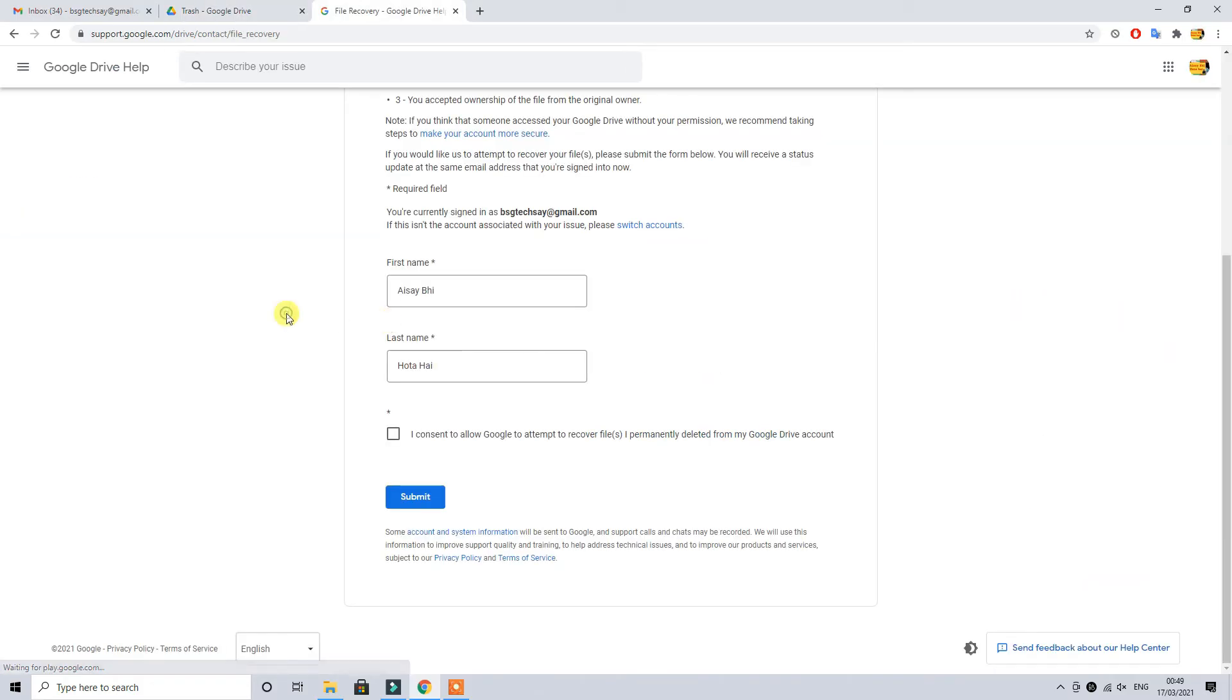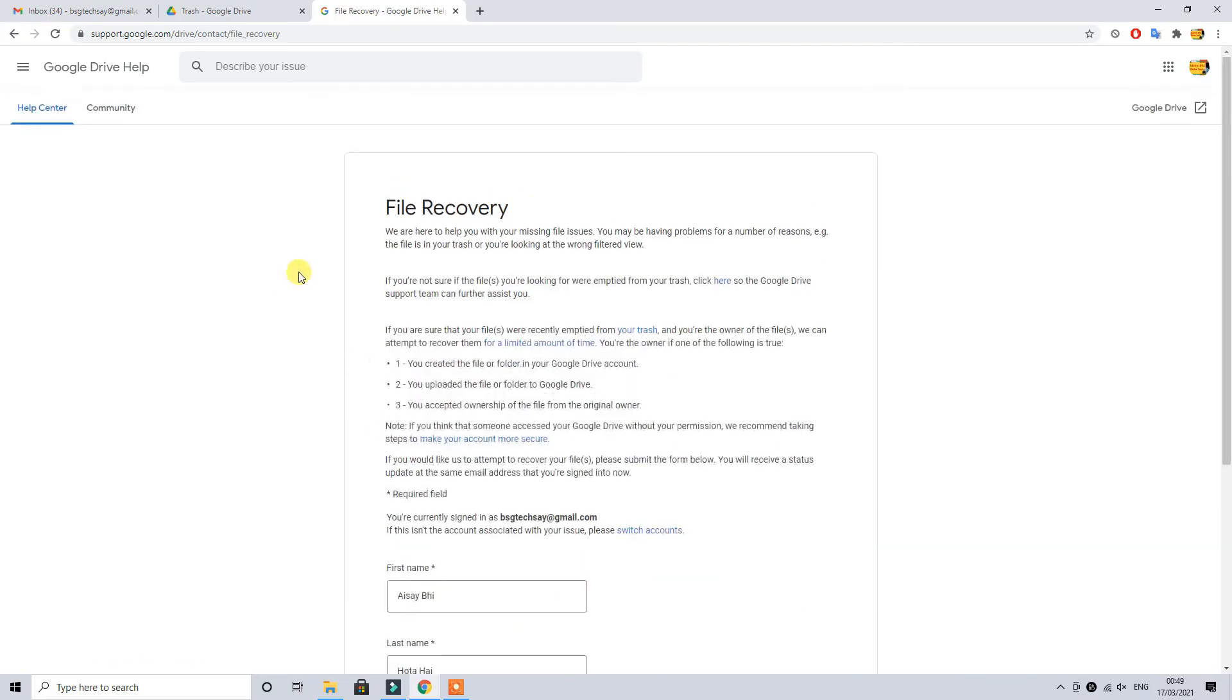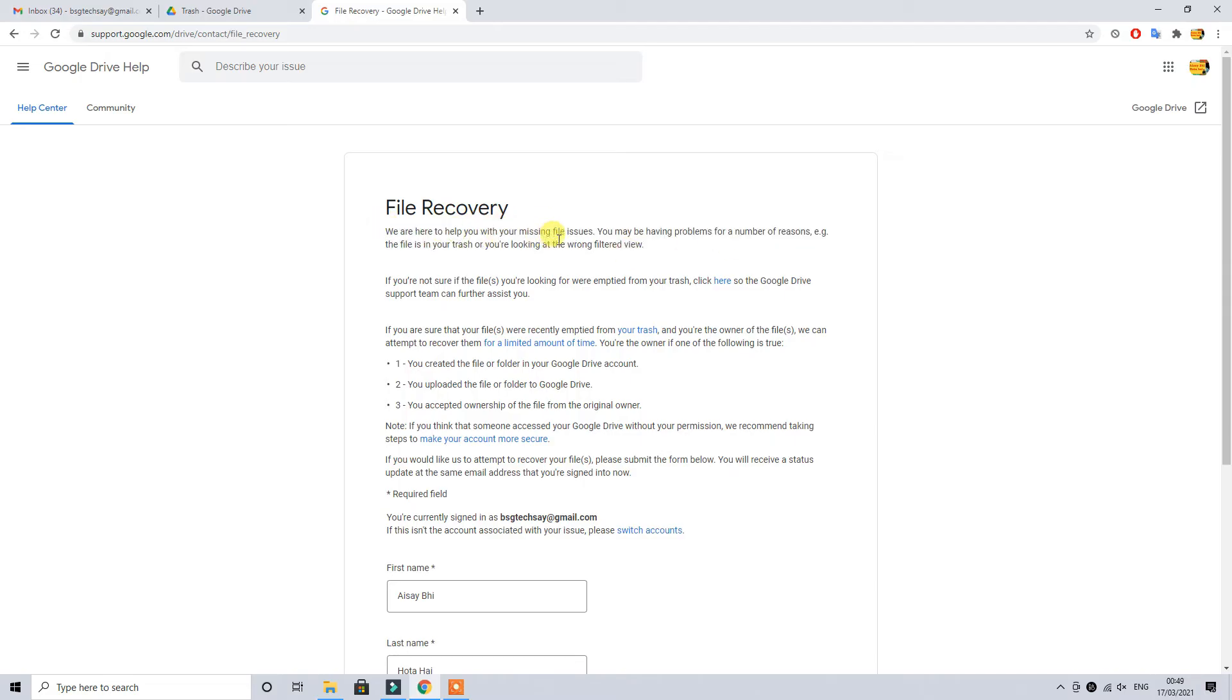Once you land on this page, this page will give you a brief description about how the file can be recovered. Usually it takes 24 to 48 hours, in some cases up to three working days.